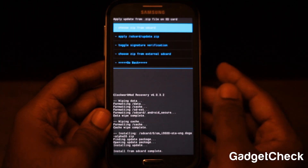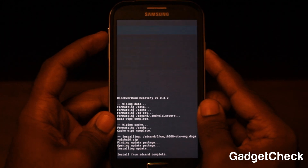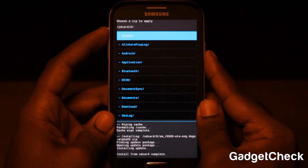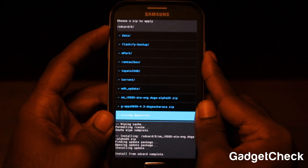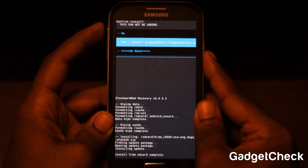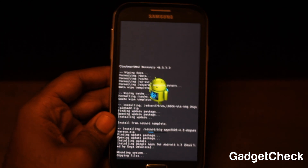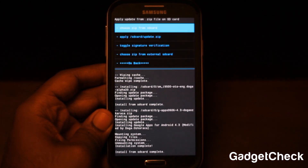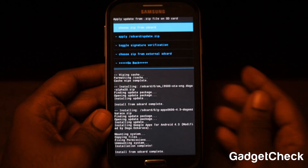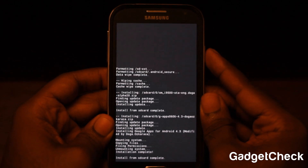Once that is done, choose 'Install zip from SD card' again, navigate to /sdcard, and select the GApps file. Hit 'Yes' to install — it's going to take some time. Once this is done, go back and select 'Reboot system now.'